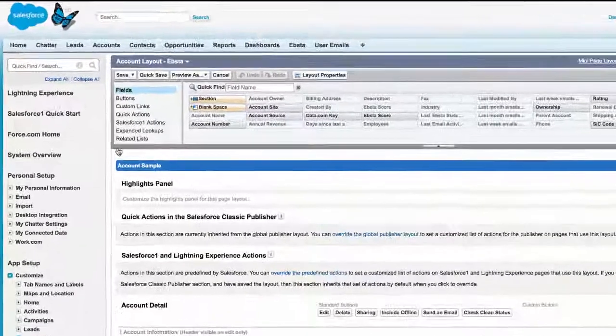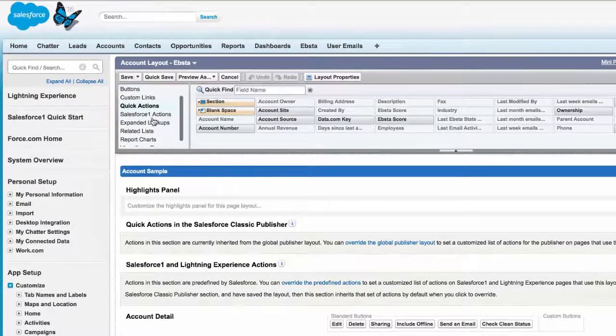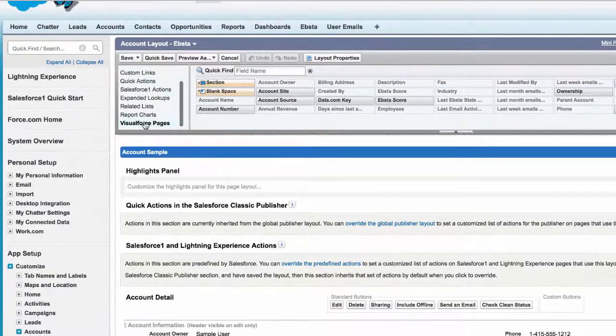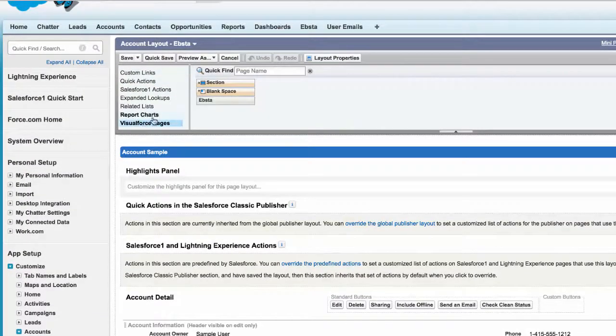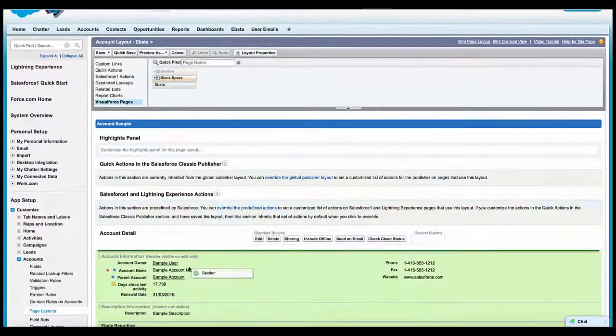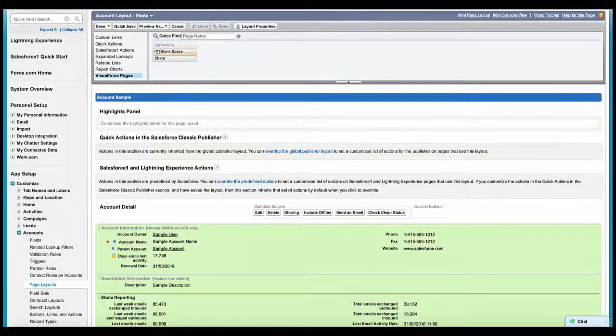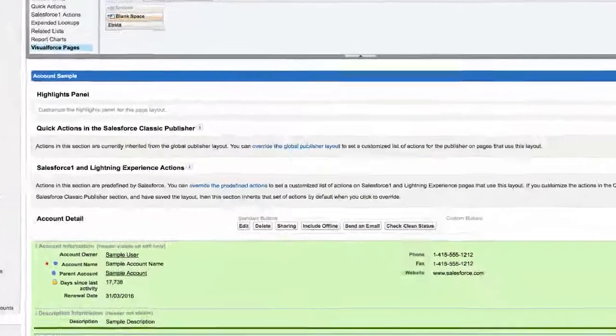And EBSA is a Visualforce page, so what you'll need to do is go to the top here, scroll to the very bottom, select a section from the Visualforce page options. This is effectively a container in which EBSA will sit.